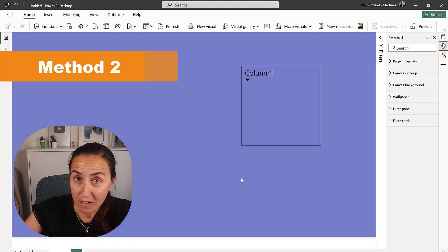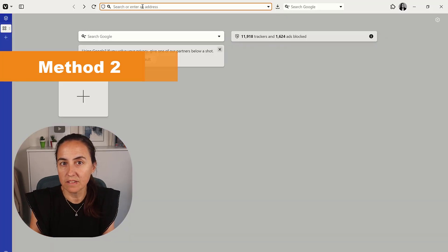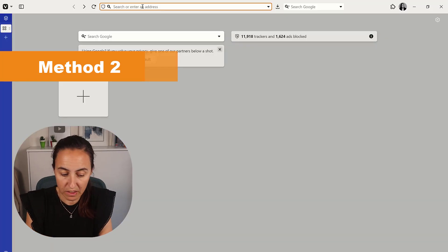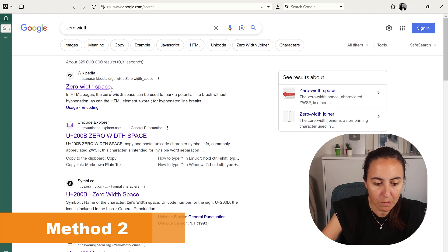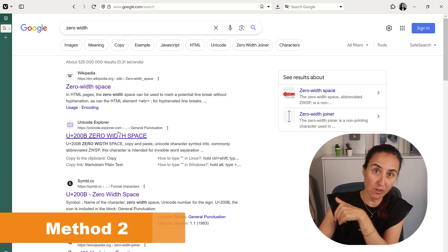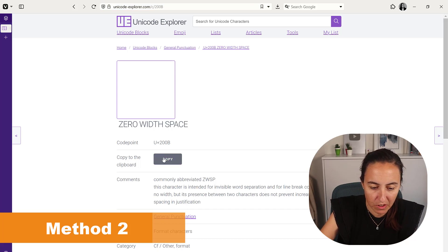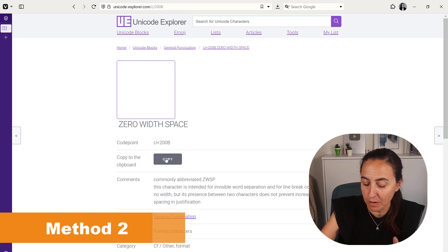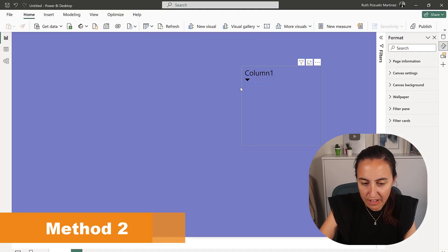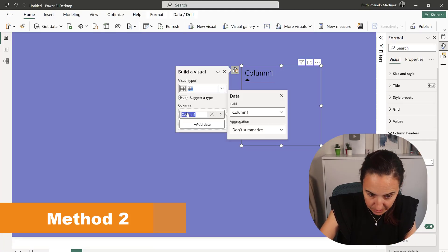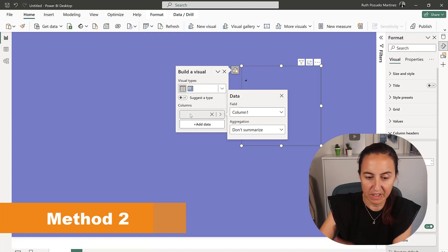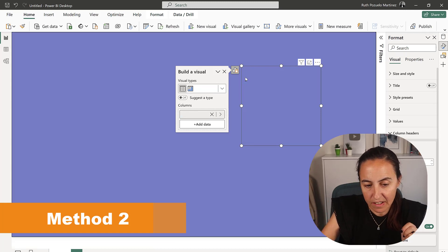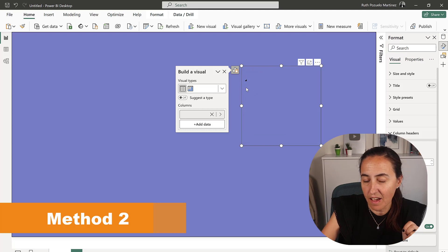Open your browser and you just write zero width. And here you have zero width, this is Wikipedia, the first one, but that's not the one that you want. You want any of the other ones because if you go here it says Unicode Explorer, you can actually copy it on your clipboard. And once you copy it you can go in here, double click and paste it, press enter and it'll go away. And you can see that it doesn't have any width.